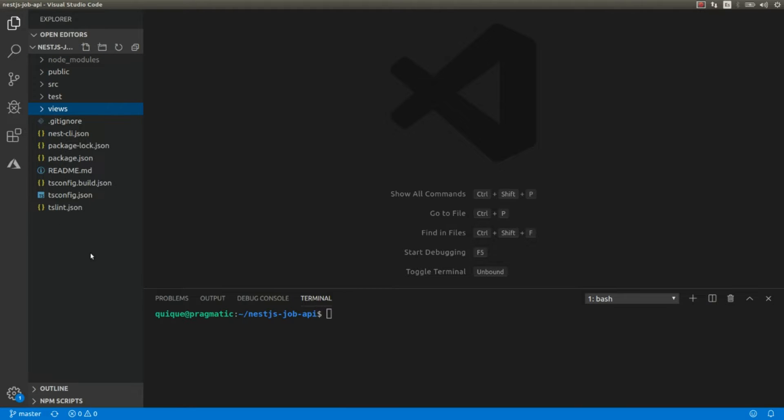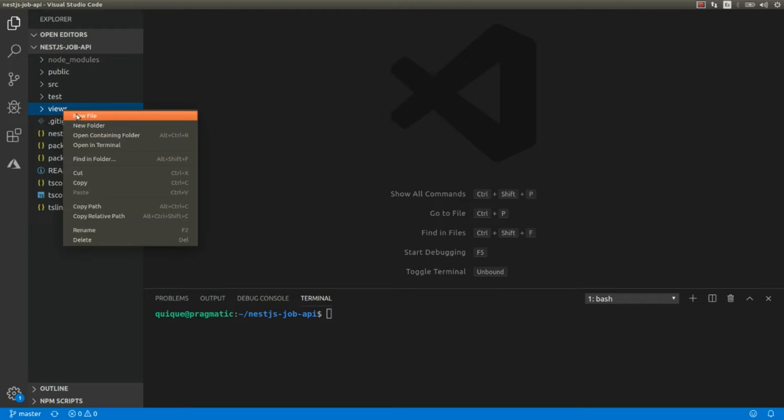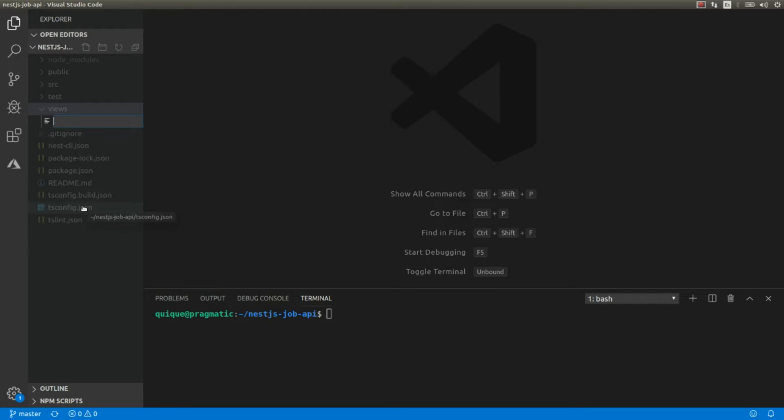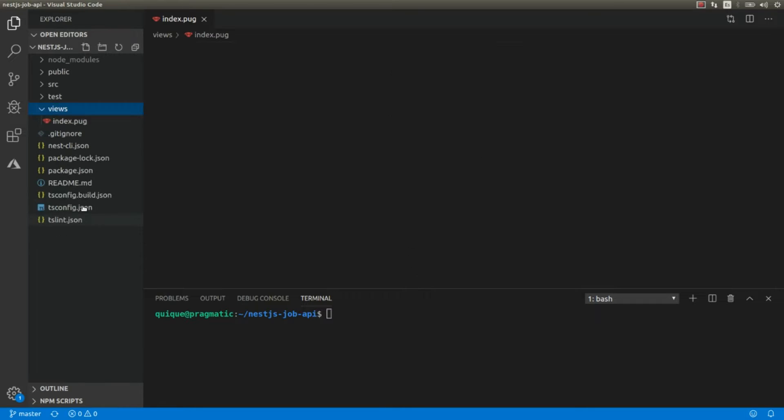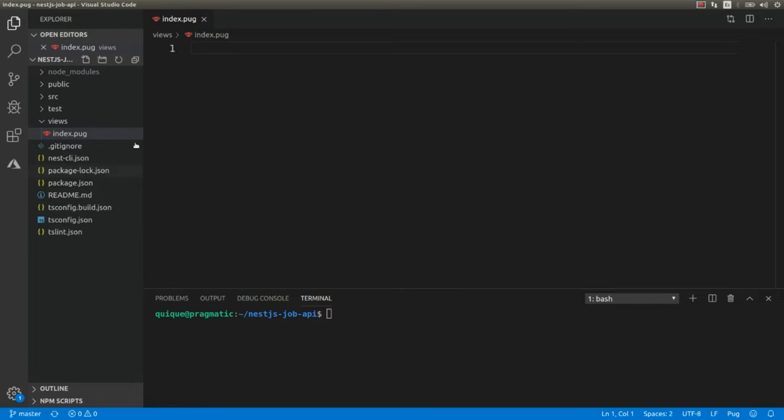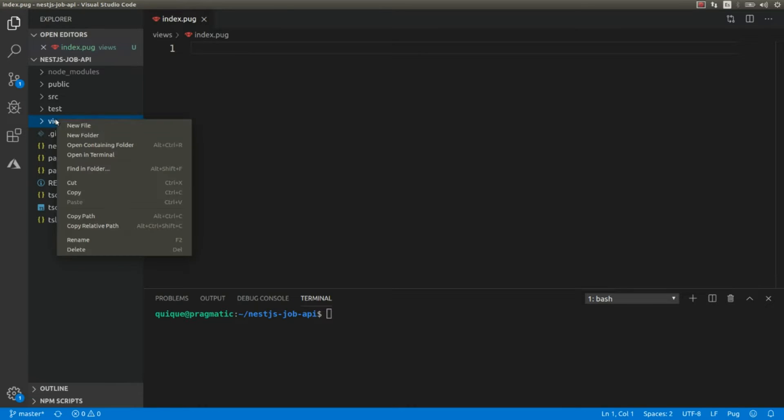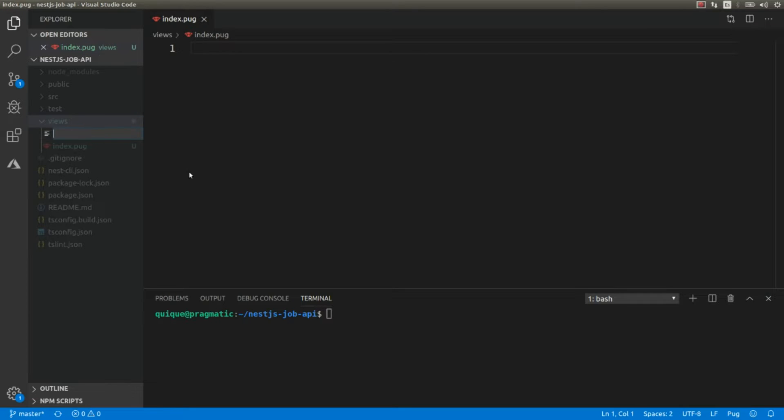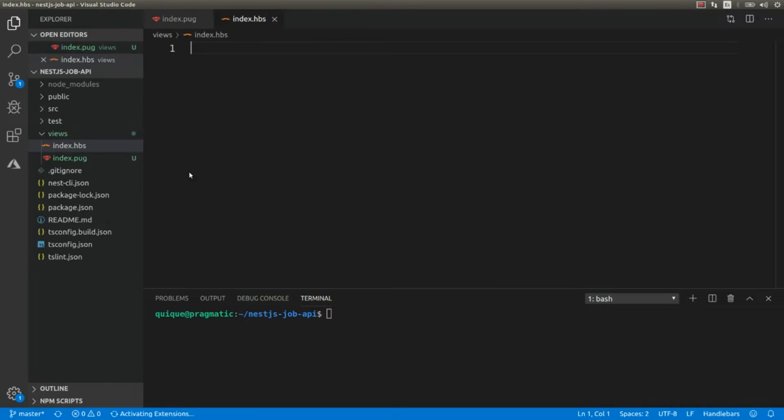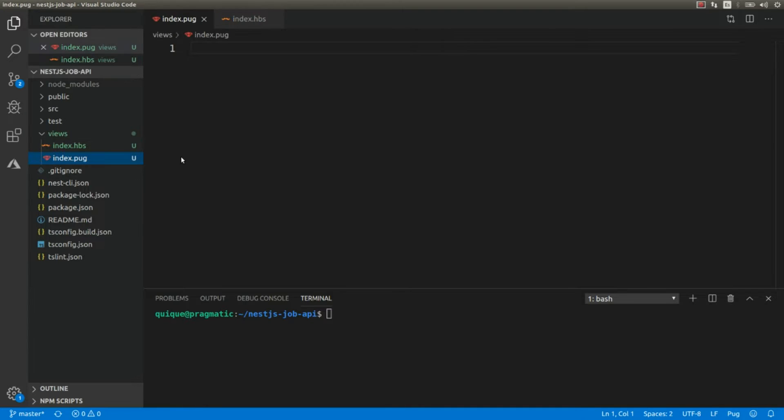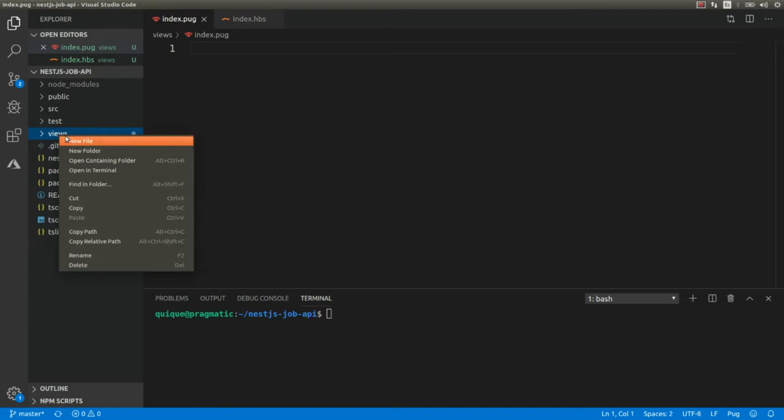And we're also going to create a new folder called views where we're going to include the HTML templates. We're going to use two template engines. The first one is going to be Pug. Here we're going to include the HTML using this template engine, and we're going to create another one that's going to be index.hbs where we're going to use Handlebars. Handlebars is a superset of Mustache, and Pug was previously known as Jade.